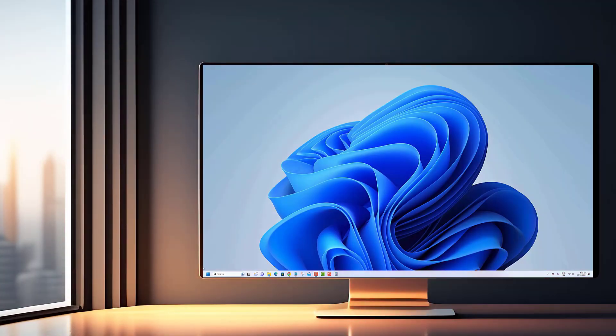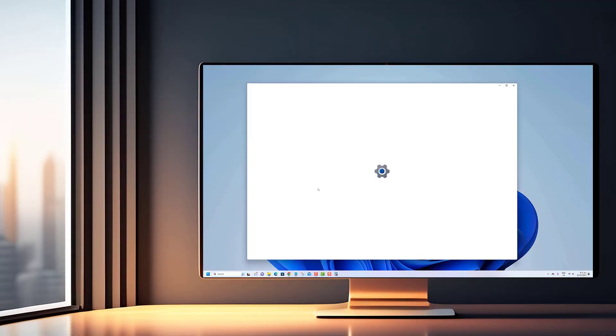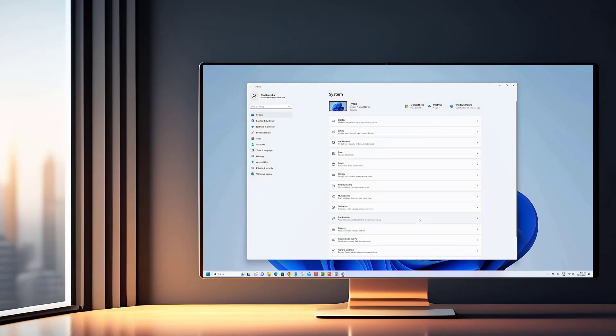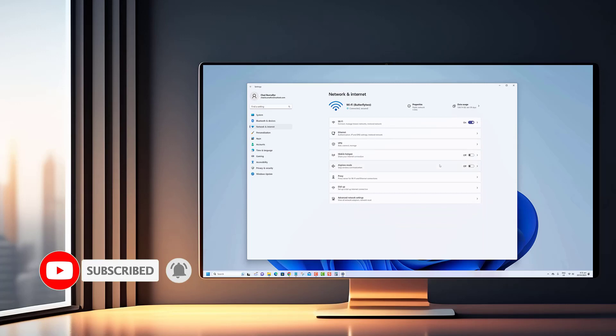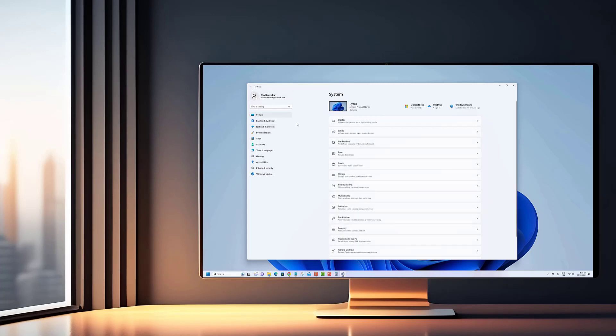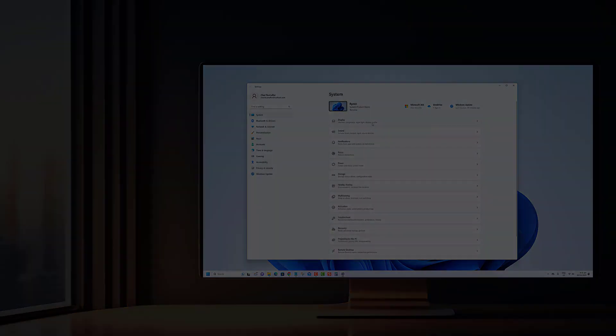And that concludes our tutorial. We hope you found this video both intriguing and helpful in enhancing your folder organization and privacy. If you enjoyed this content and want to stay updated with the latest tech tips and tricks, be sure to hit that subscribe button and turn on notifications.